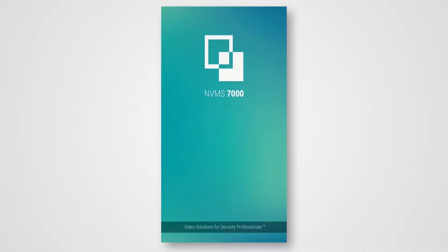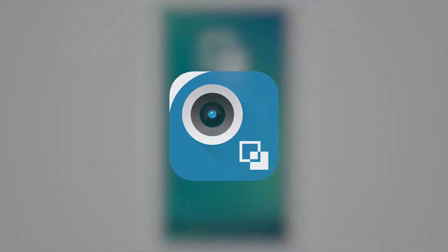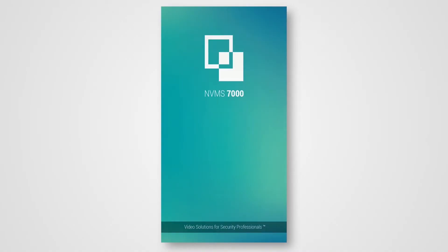So you are having trouble navigating your camera system from your phone? Lucky for you, today we have a tutorial on how to navigate the NVMS 7000 app on your smart device or phone. This will let you remotely view your video feeds on the go anywhere with an internet connection.